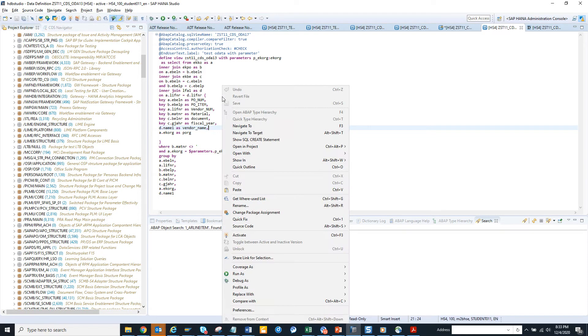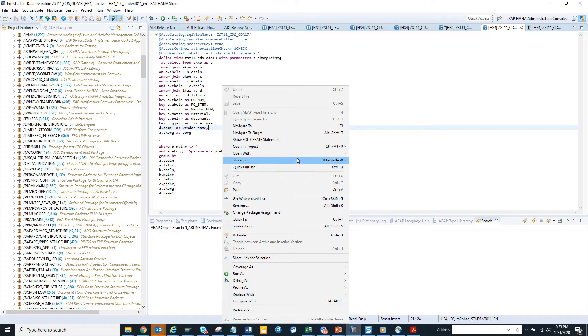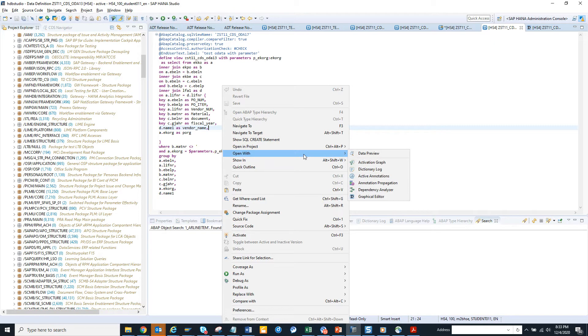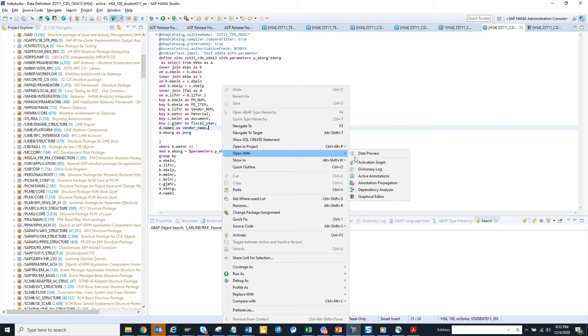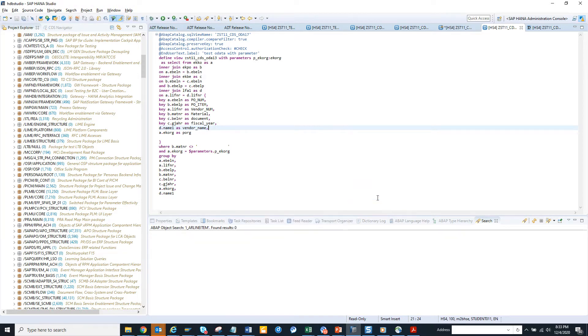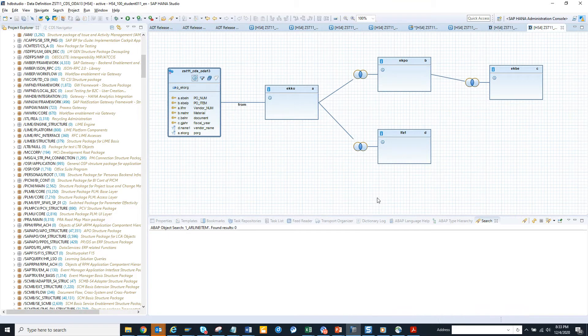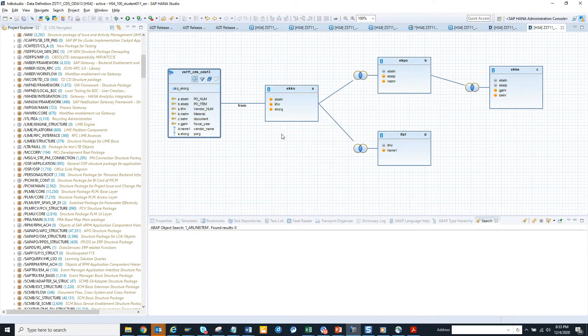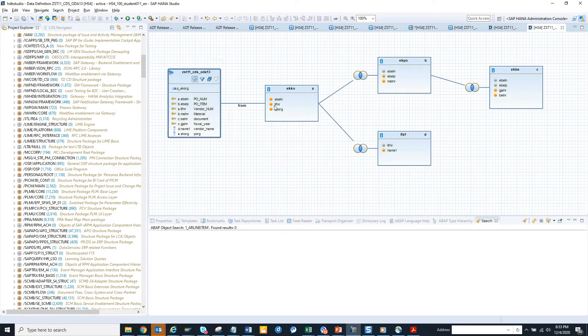I will right-click on this and click on open with graphical editor. So if I click on this it takes some time. Now you can see all these fields are there, it's taking from here and then it's doing a join here and all those things, very easy.